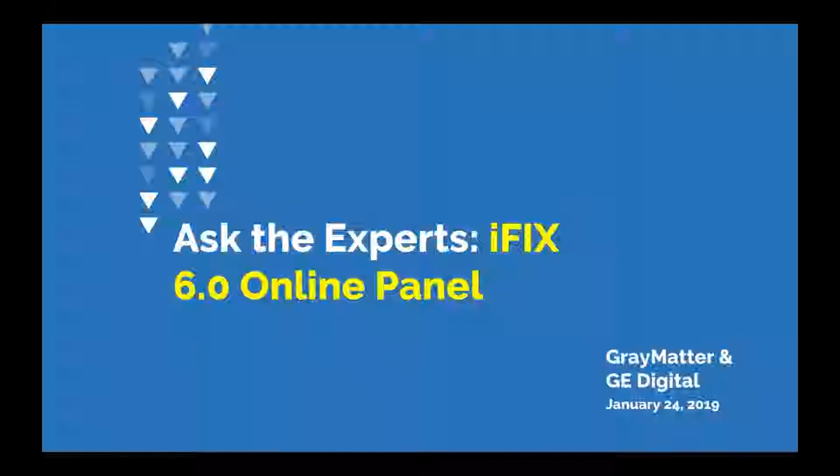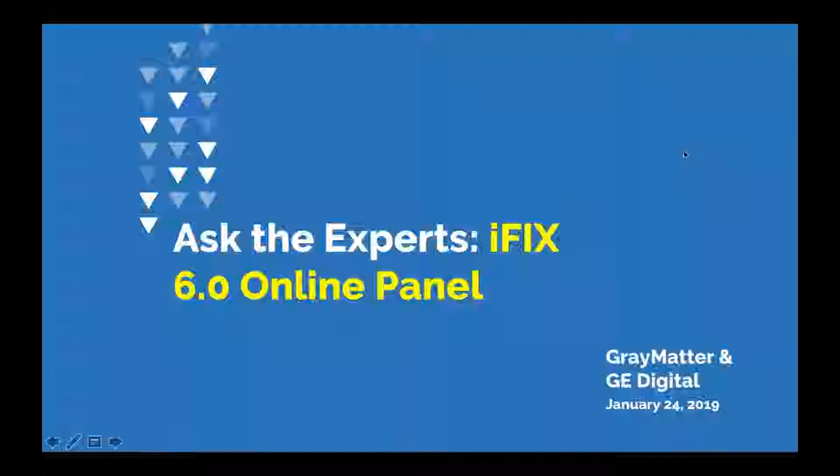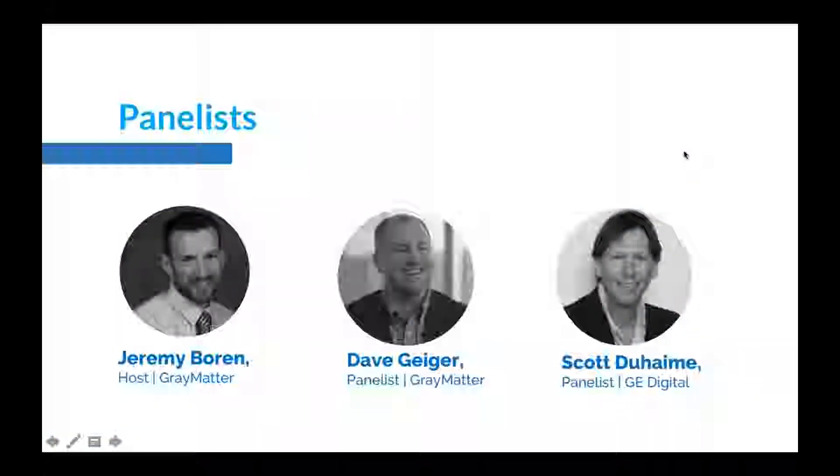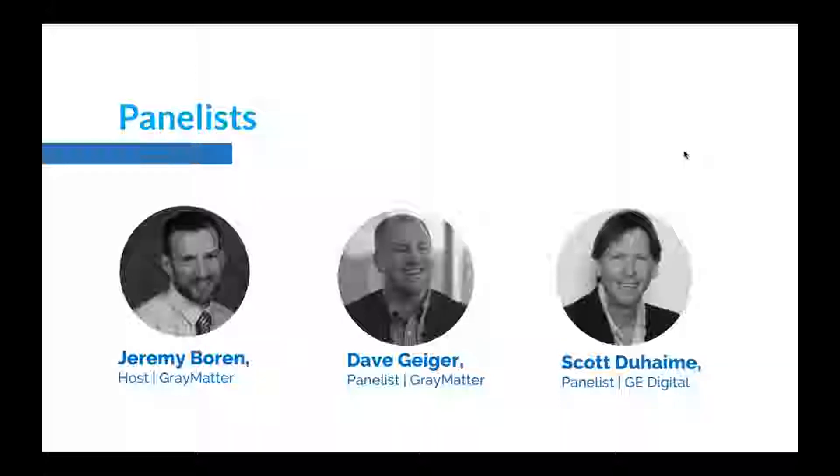Hi again, everybody. It's Jeremy Boren at Gray Matter. Thanks so much for joining us today. A couple more people are still getting in, but we're going to go ahead and get started. We got a ton of questions about iFIX and iFIX 6.0 that we really wanted to have a follow-up forum from the one we did about a month ago.